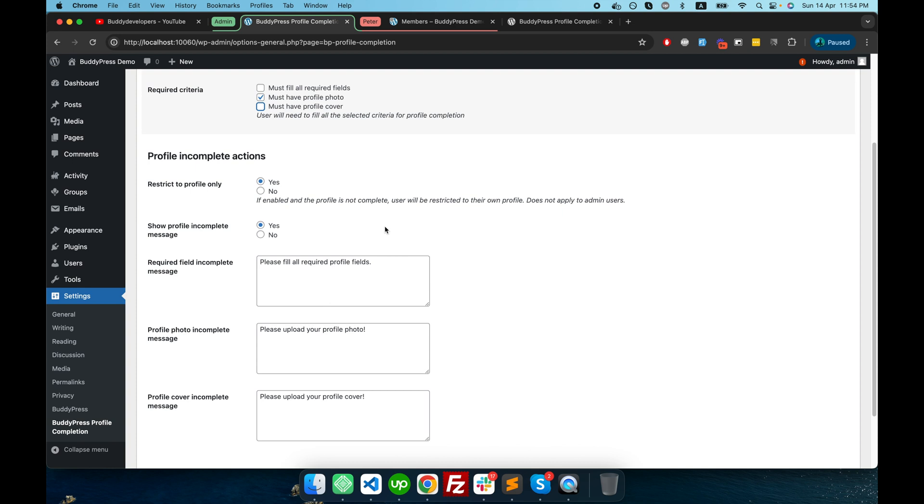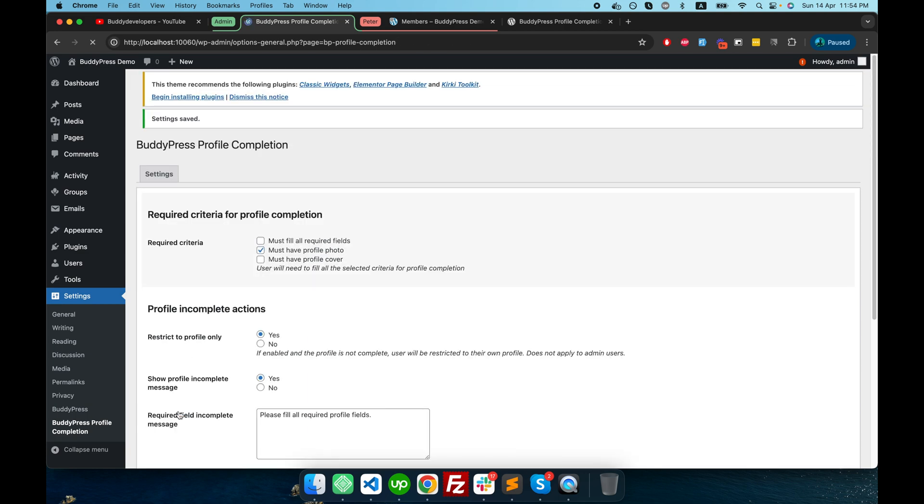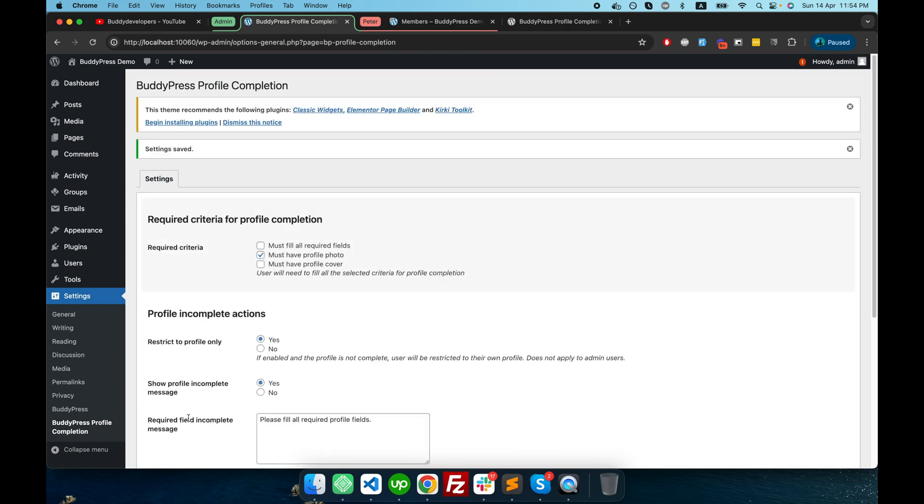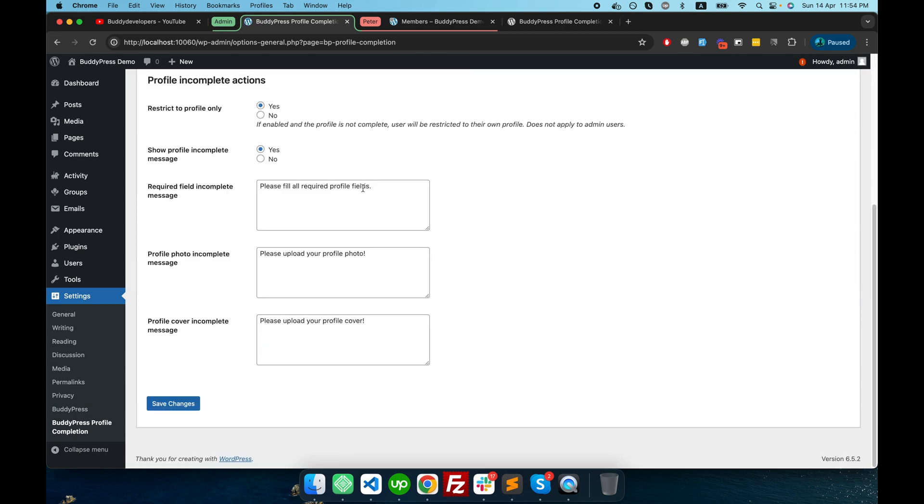So yes, it is okay. I'm keeping it like this. Profile incomplete message, yes. And here basically you can change the messages for the different required fields. I will just keep it as it is for now and save the changes.